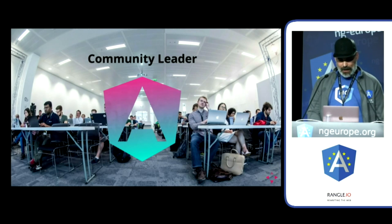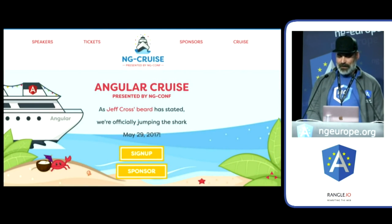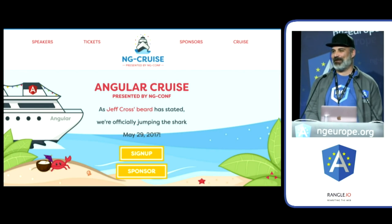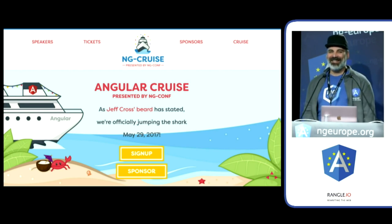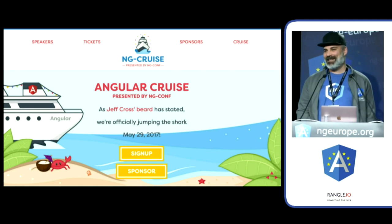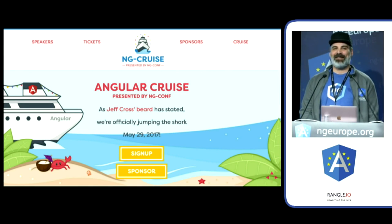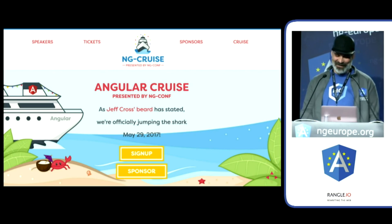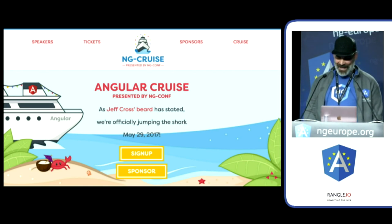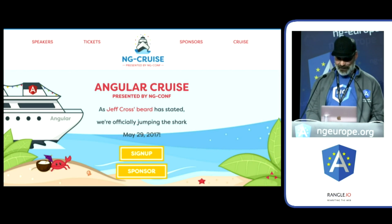Finally, there's a small fun project — it's the first Angular conference happening on a cruise. This is going to happen next year in May. There will be Angular content, but there will be a lot of other activities that you can enjoy, of course. That's a little intro to warm up.